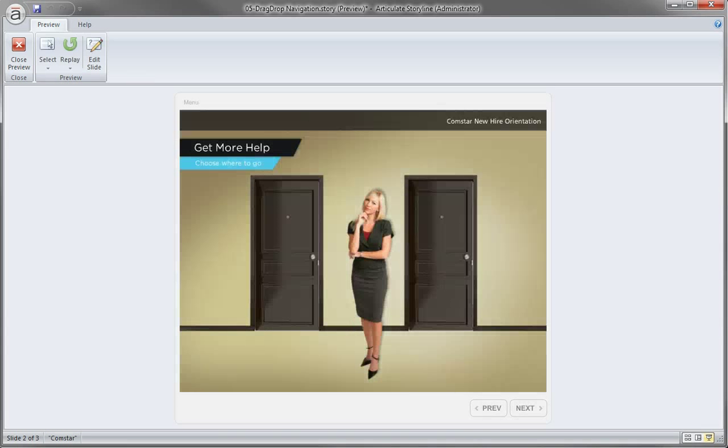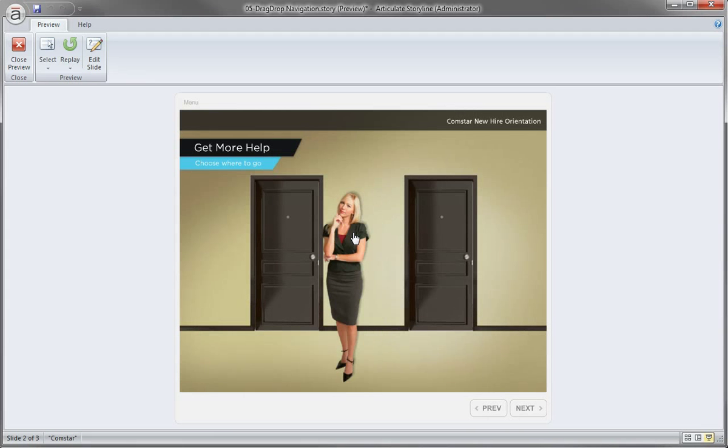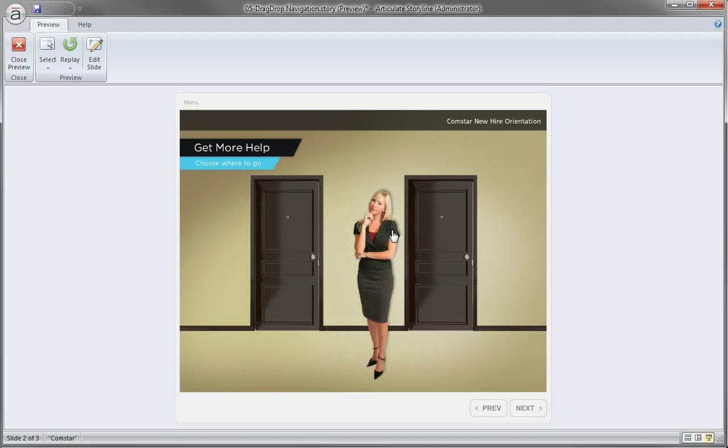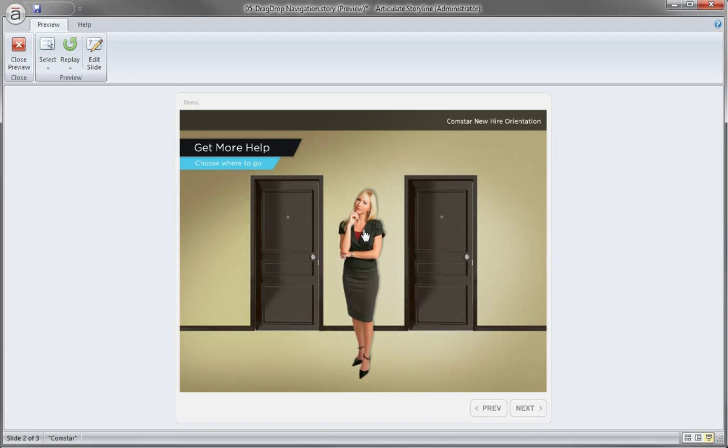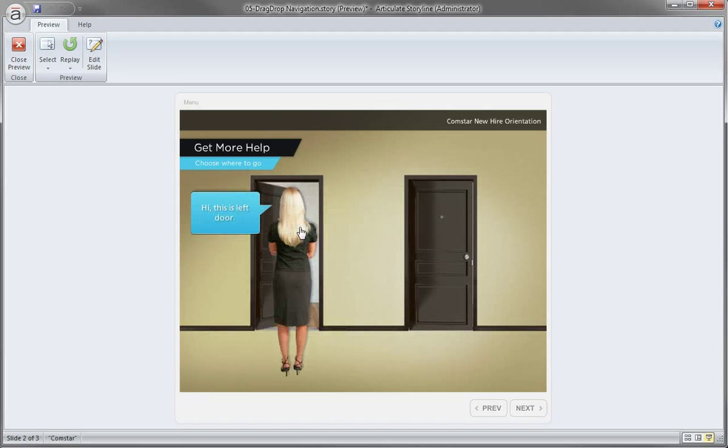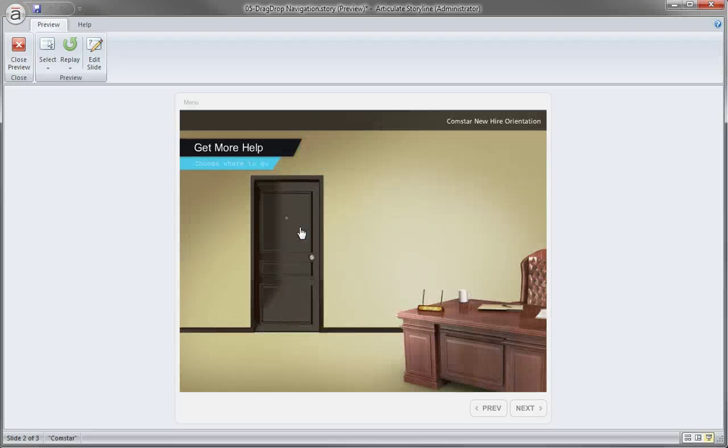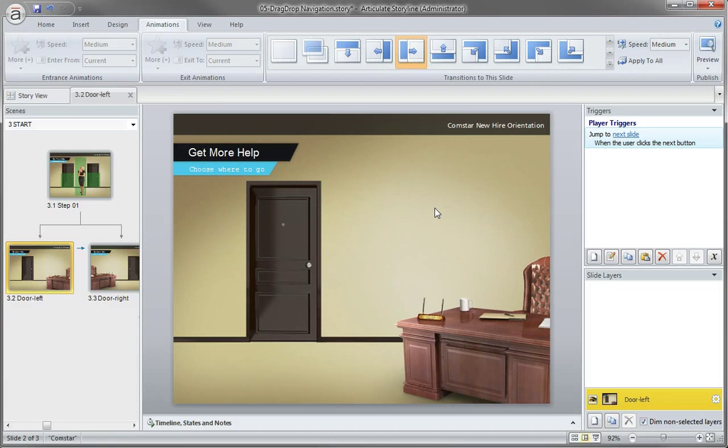So preview the scene. And here's my character. The doors are opening. She's changing states. The doors are closing. I drop her on this door. And she takes off and then we can just have her slide in right there.